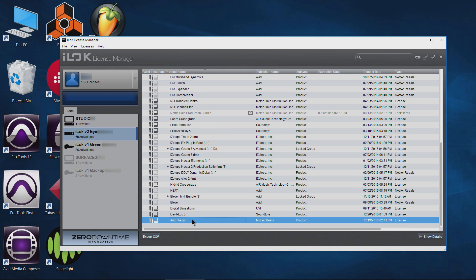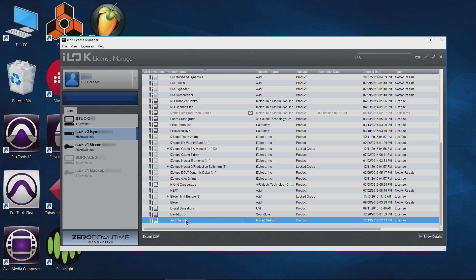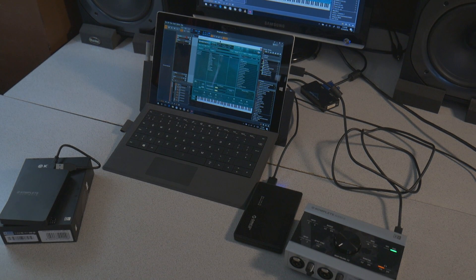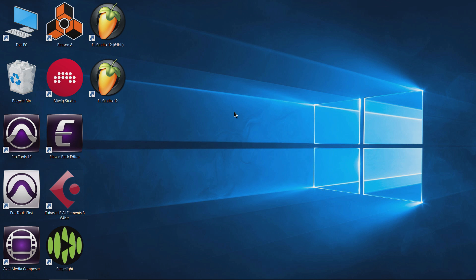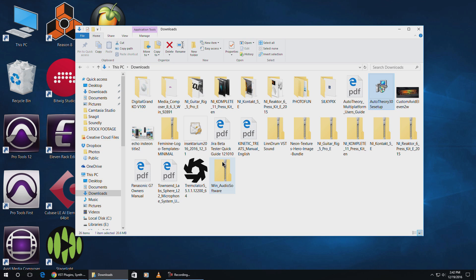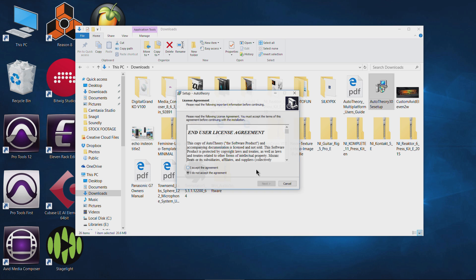There is Auto Theory. Now if I wanted to use this program on another computer, I could unplug my physical iLok key and plug it into another computer, or I could move the license from its current location back to my account, then log into another computer and move it from my account onto that computer — like my Surface, for example. But for right now we have it activated. Go ahead and close that down — we don't need it. We already have Auto Theory downloaded.